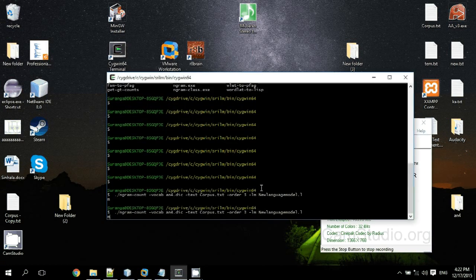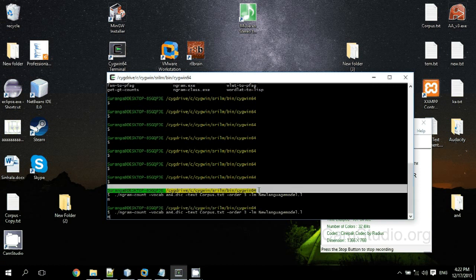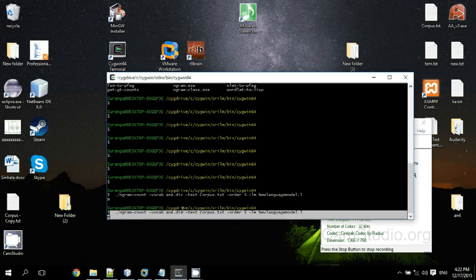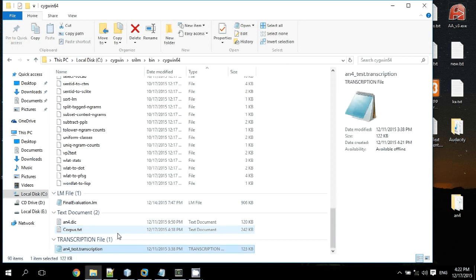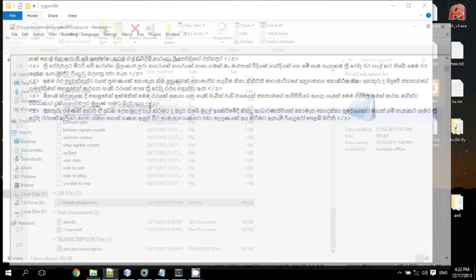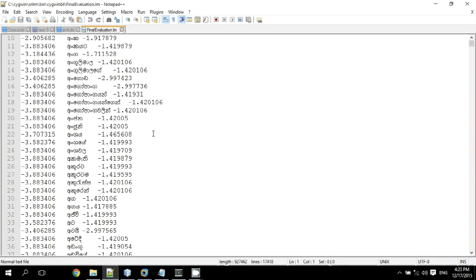Navigate to the path where you stored the dictionary and corpus files, then type the command and compile it. This will give you a language model containing a list of words and their probabilities.